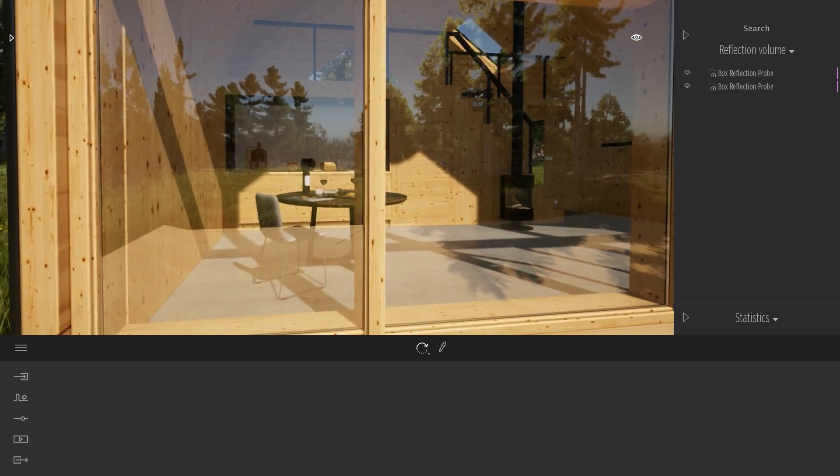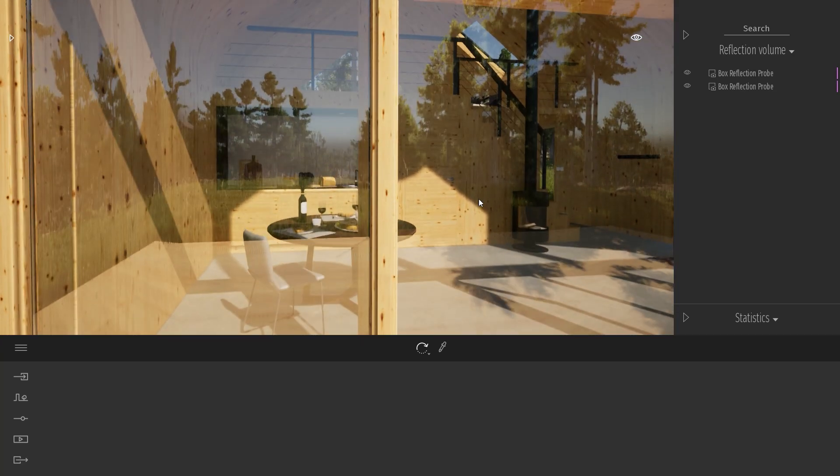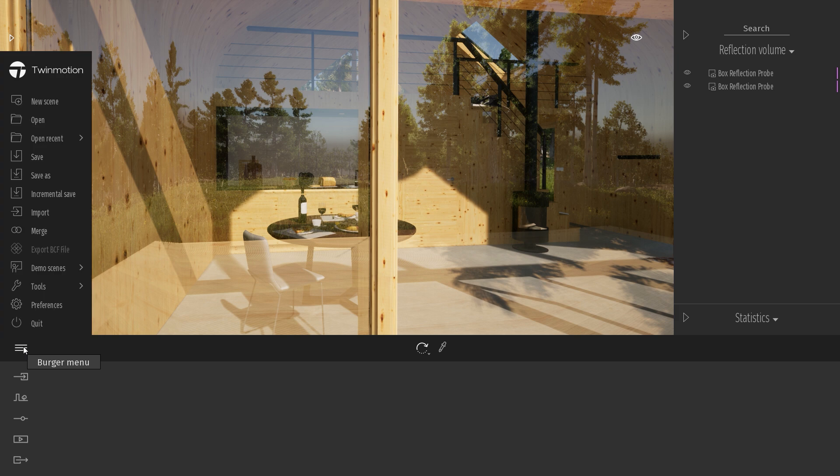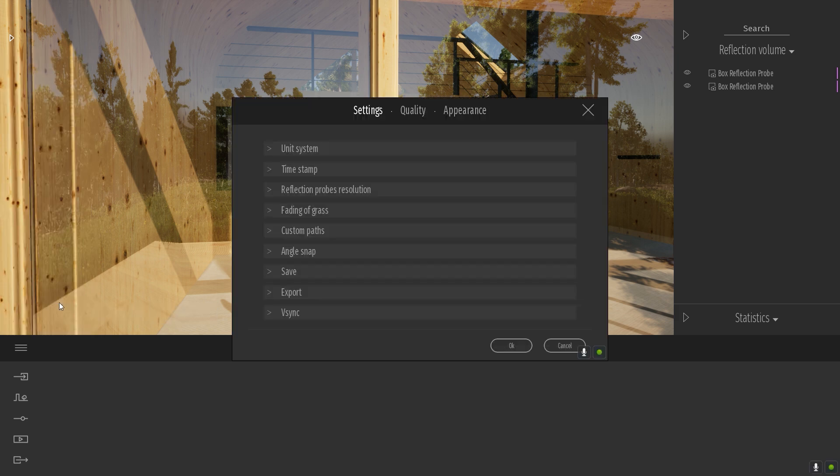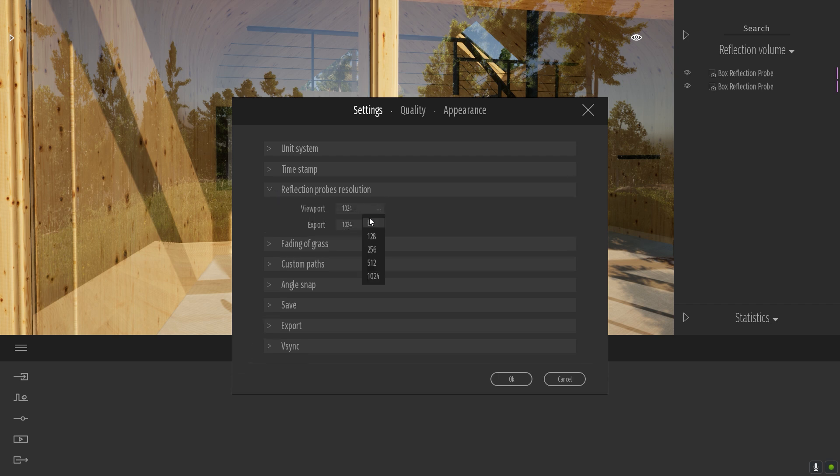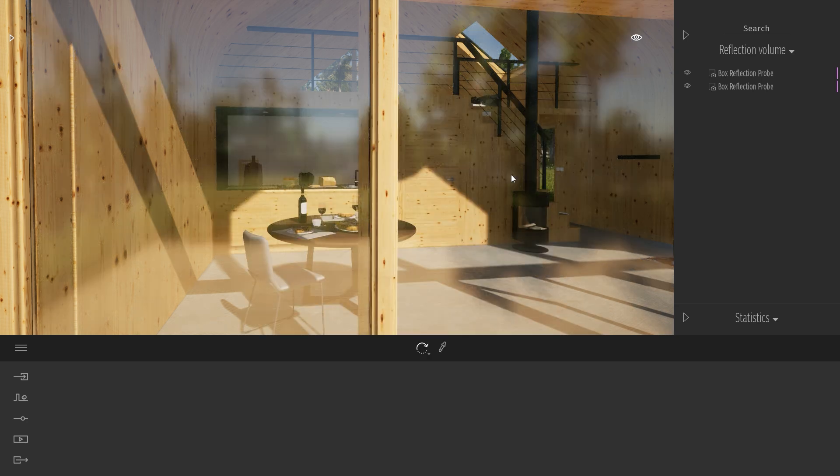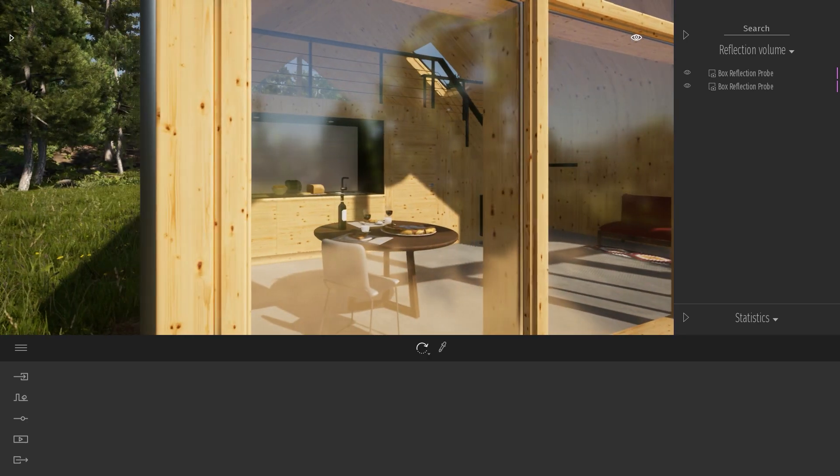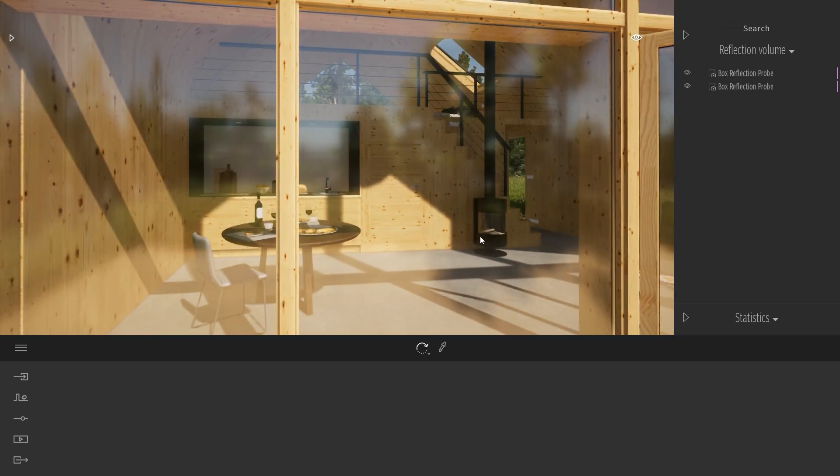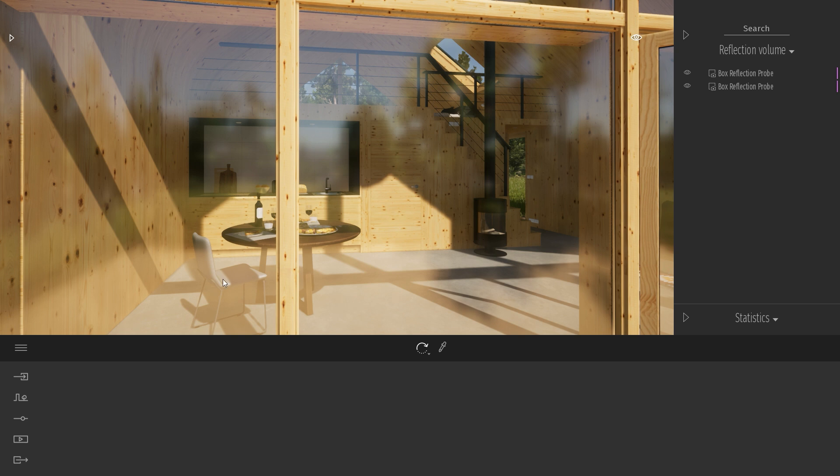The first tip is actually when you launch Twinmotion, the resolution of the reflection probe is quite small and to change that you need to come into the burger menu over here, preferences, and here we have a tab called reflection probe resolution. I think that by default it's set to 64. That means that you have this kind of blurry effect both in the viewport and at the export.